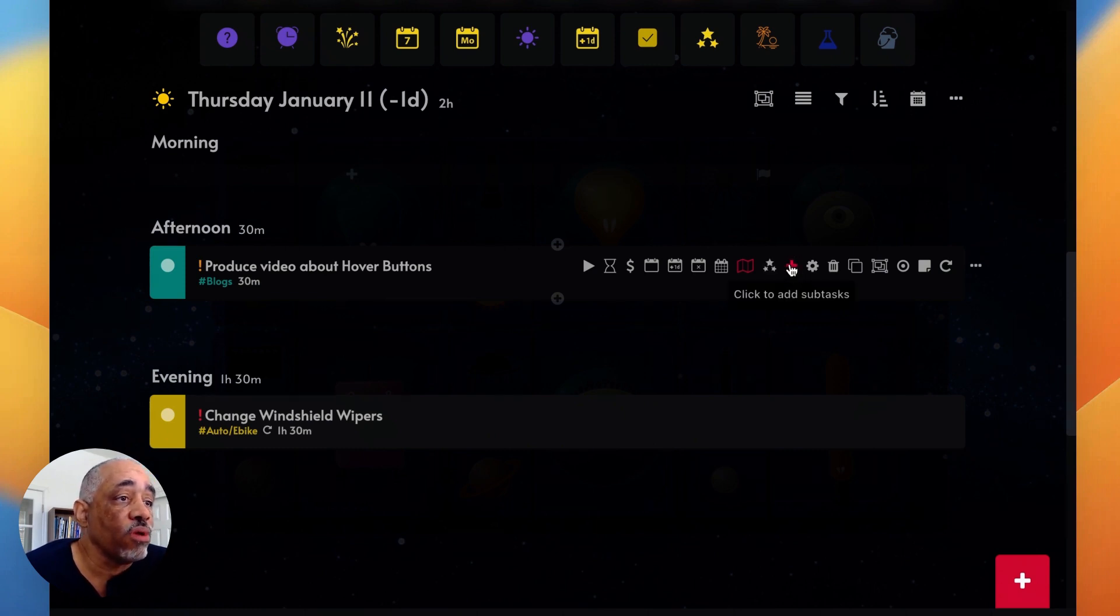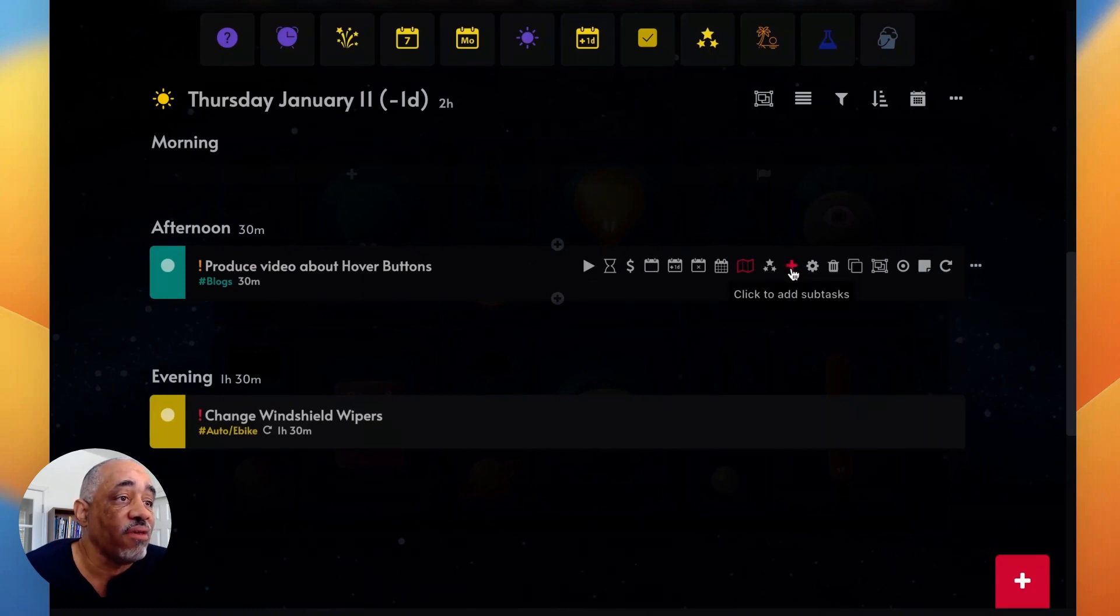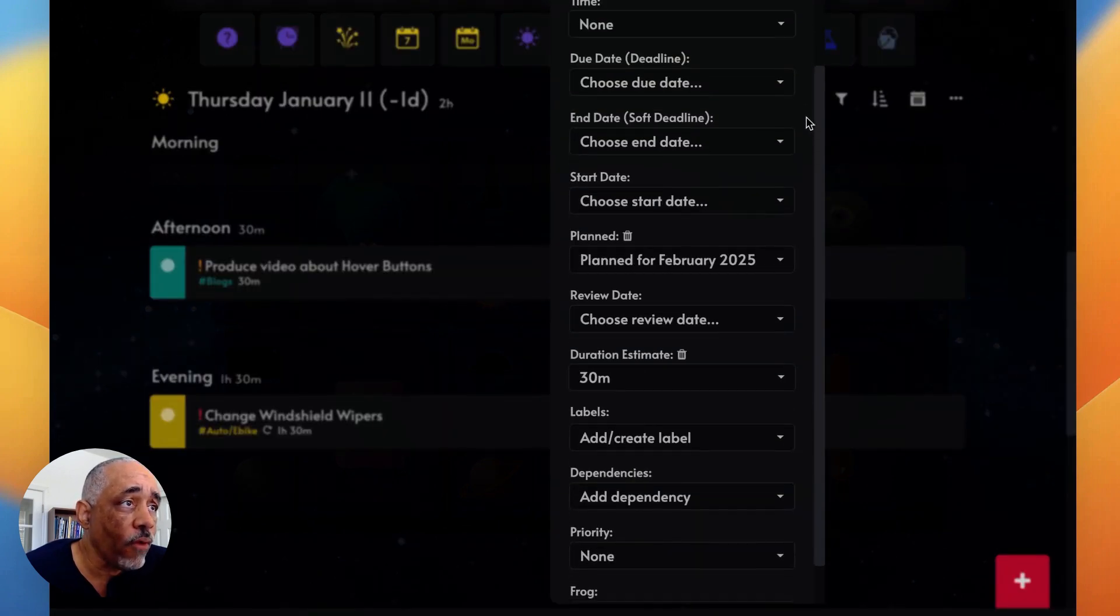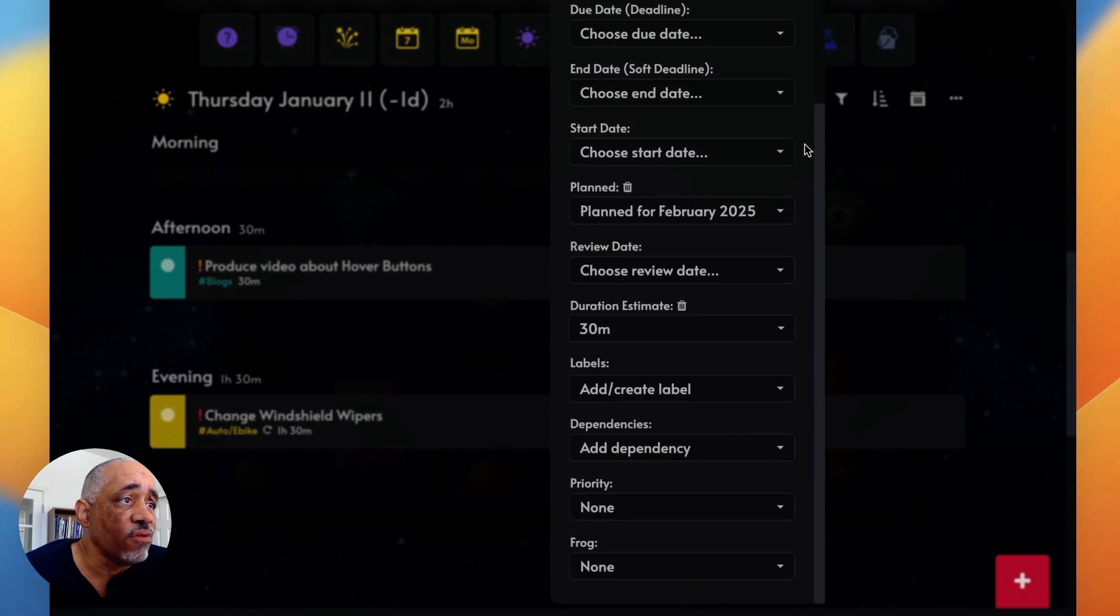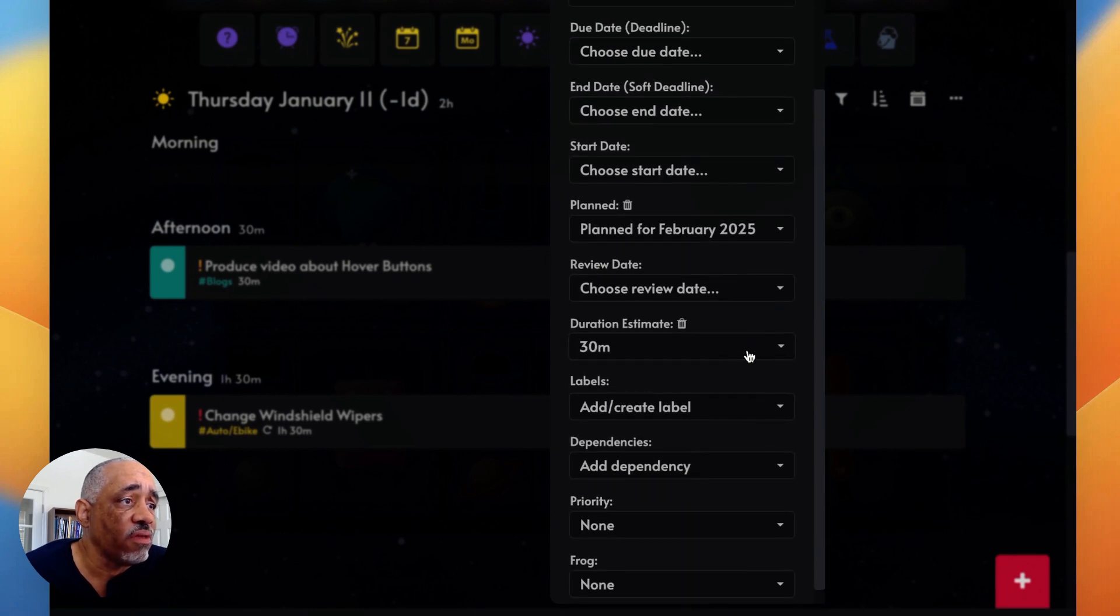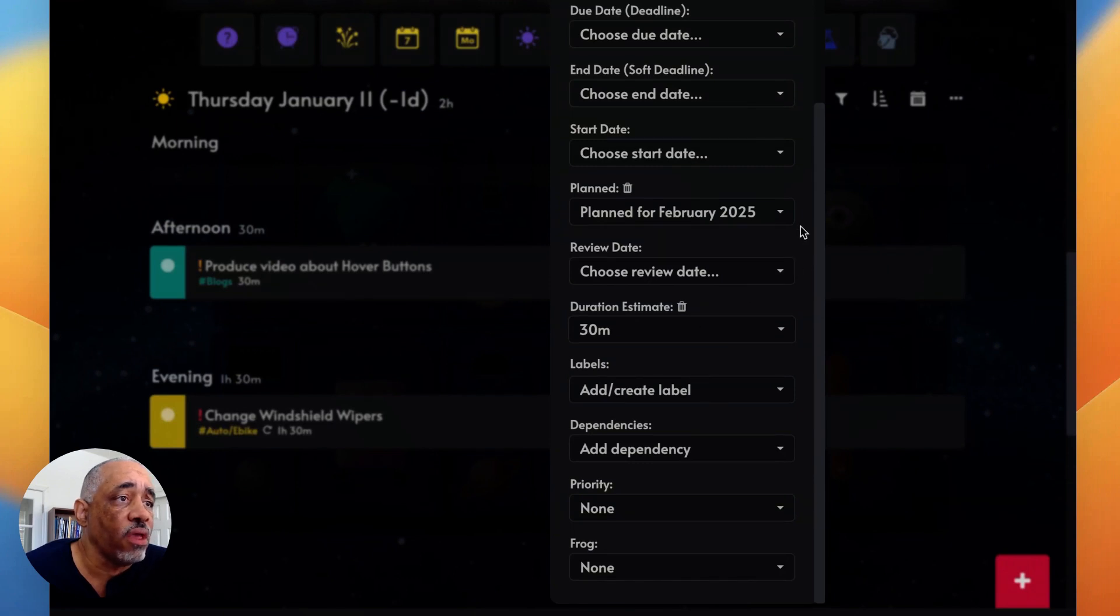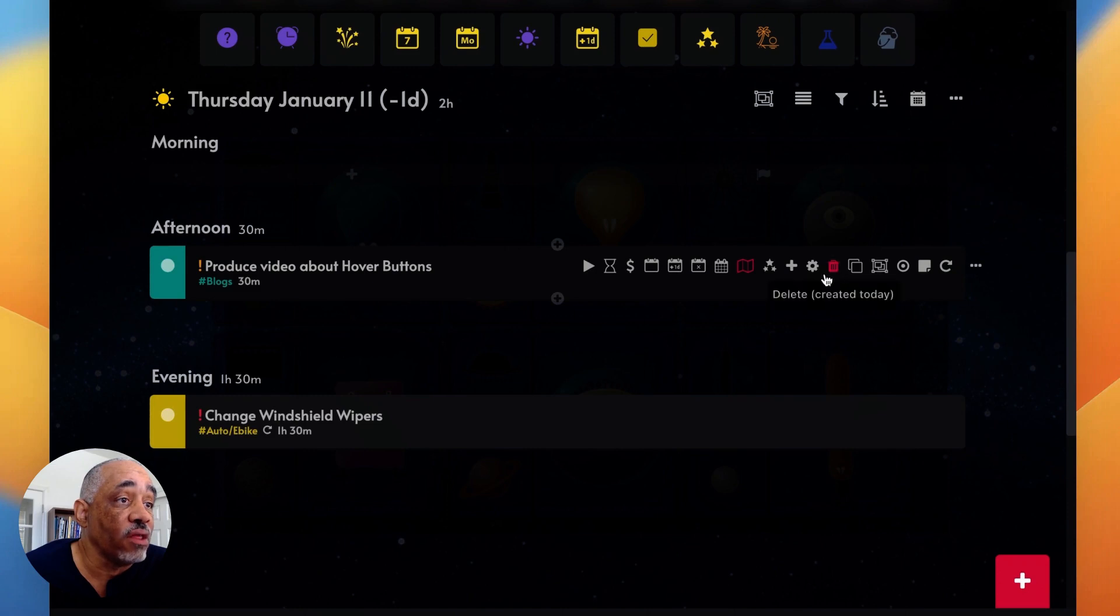Another one is to add subtasks. If I want to add subtasks to this task, I can use that. I can also get a lot of other edit actions right in here by clicking this button. And so here you can set start and due dates, duration time, some of the same things here, just another way to get to some of the same actions that you find in these hover buttons.